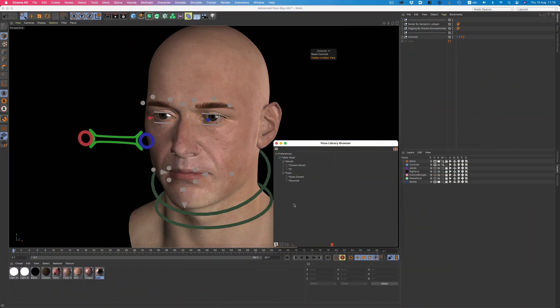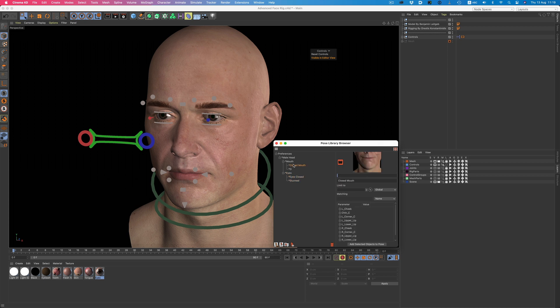This is a feature all character animators will appreciate. Now we can easily create and store poses of our characters for later use. To help with the organization of our libraries, we have the ability to store poses in different folders. Here I've created a small group for the eyes, and another one for the mouth.